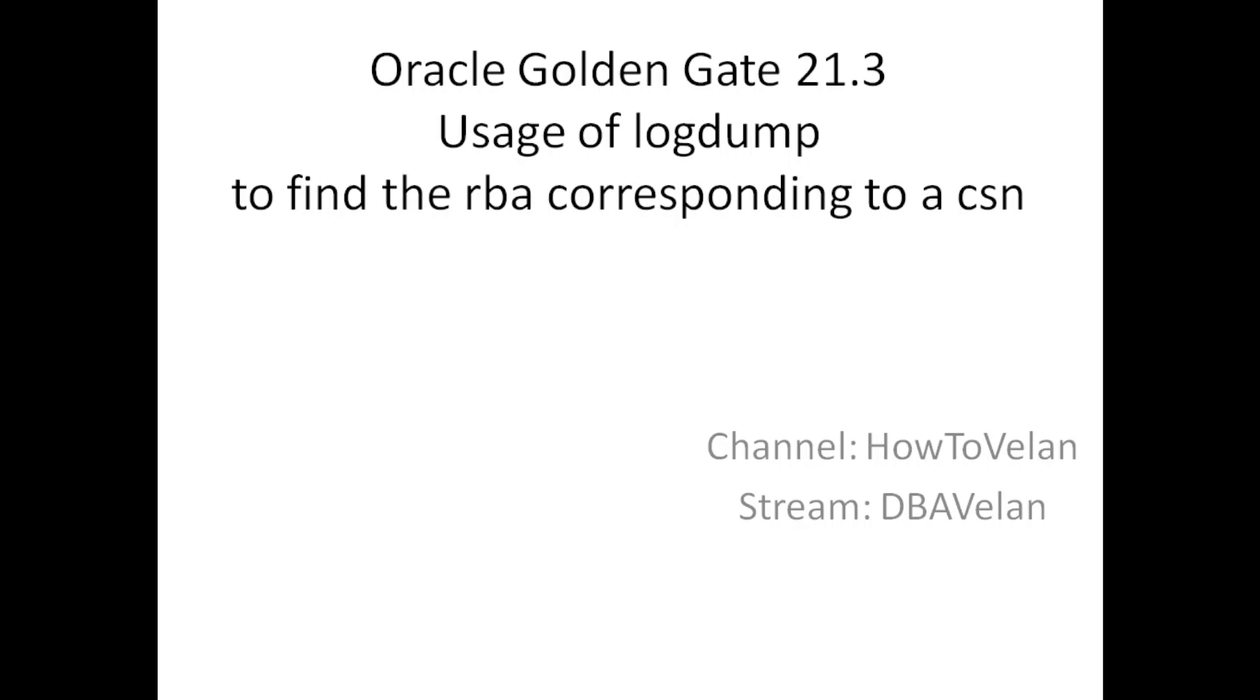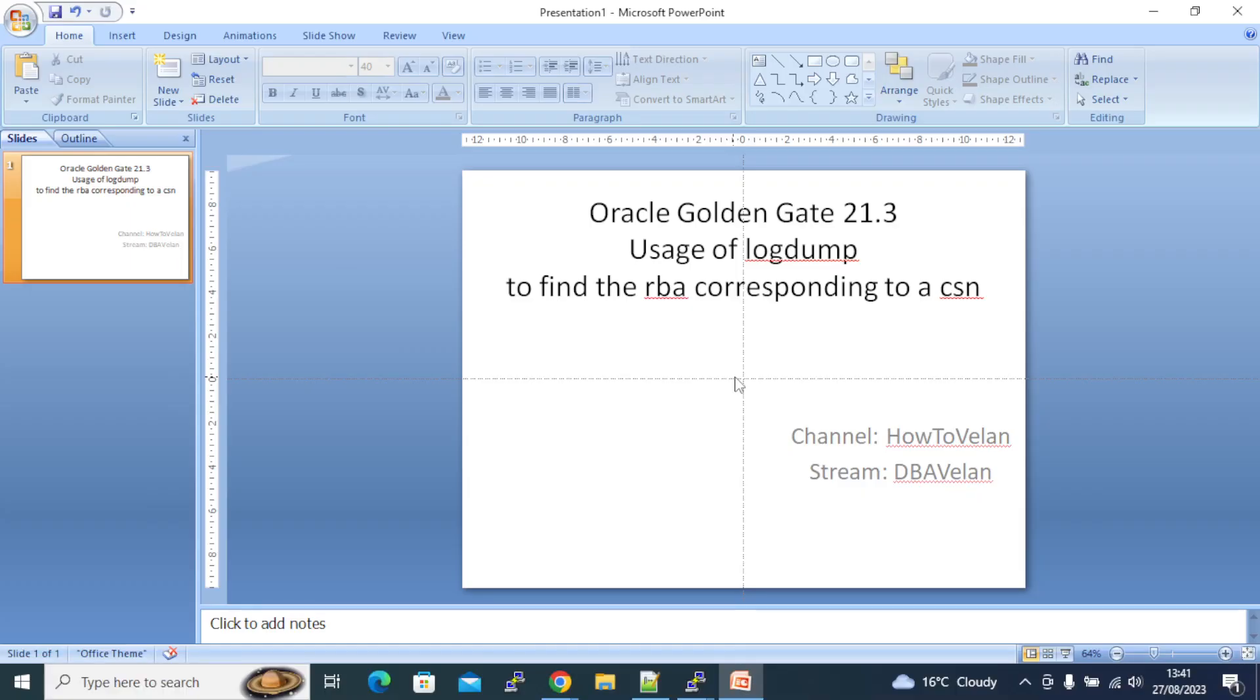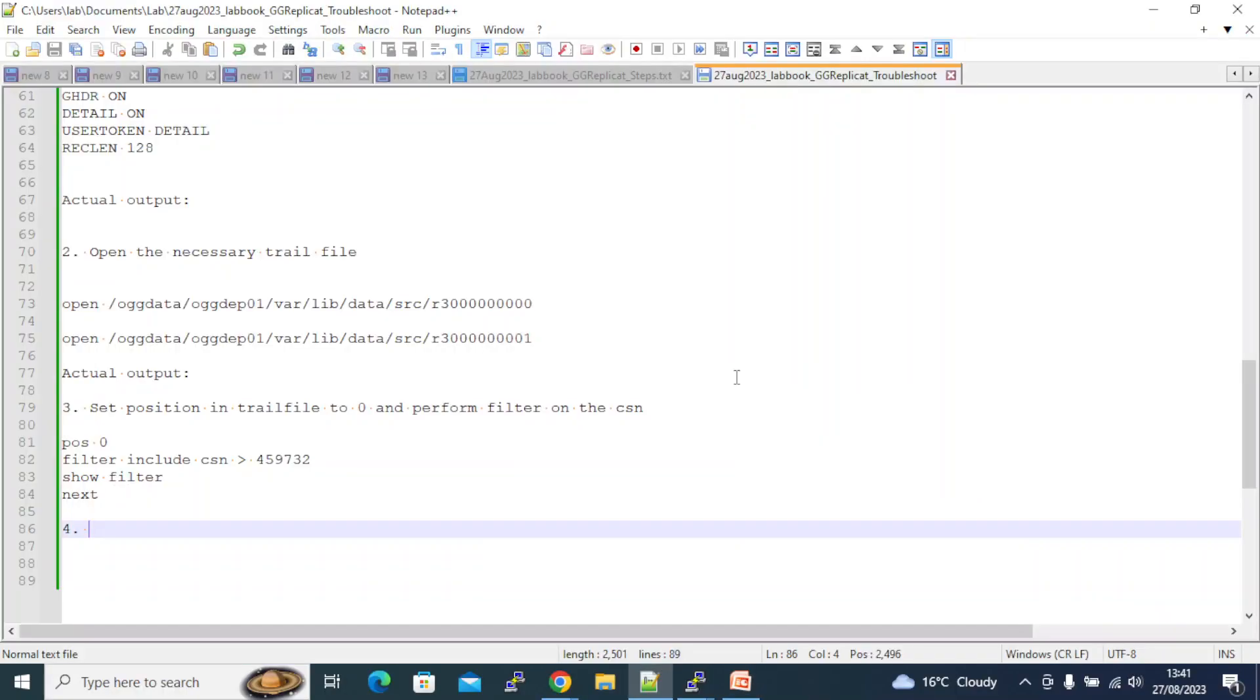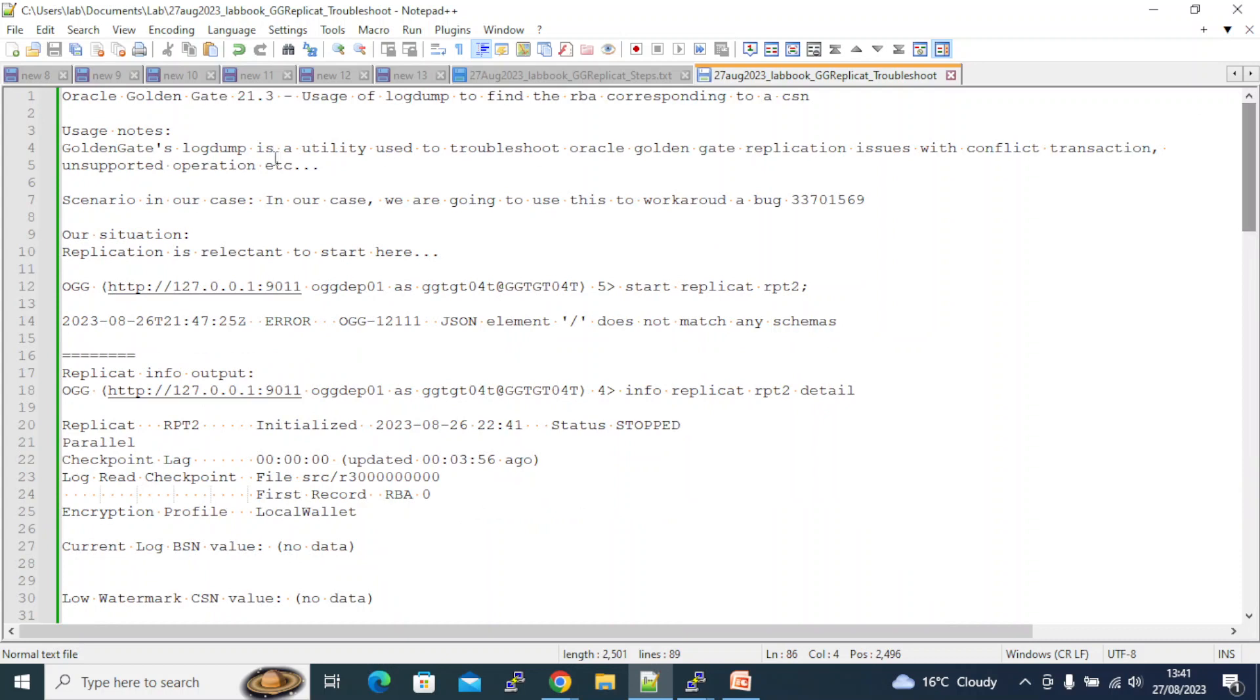Okay, what is this log dump in Oracle GoldenGate? Oracle GoldenGate log dump is a utility which is used for troubleshooting GoldenGate replication issues - could be because of conflicting transactions or unsupported operations, and it could be a bug as well from Oracle.